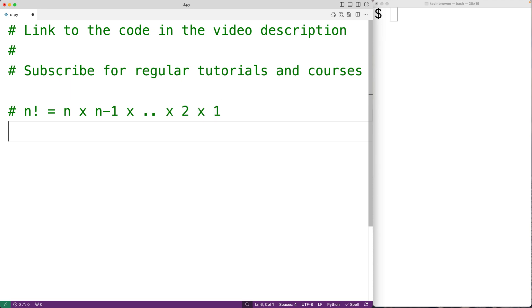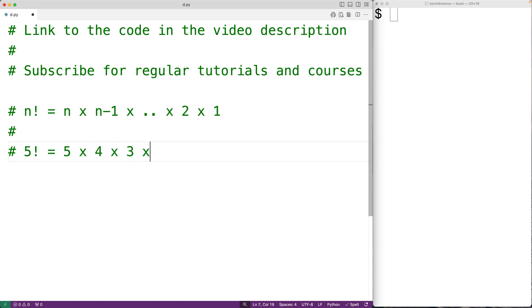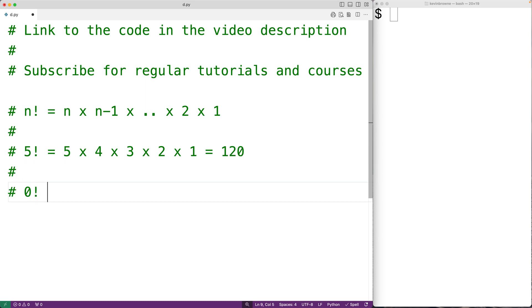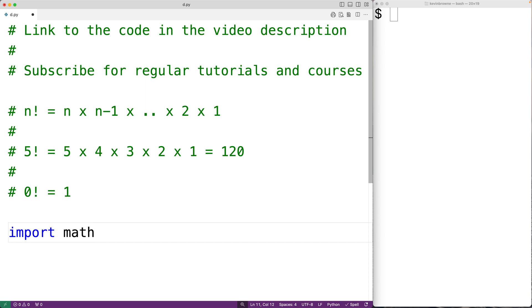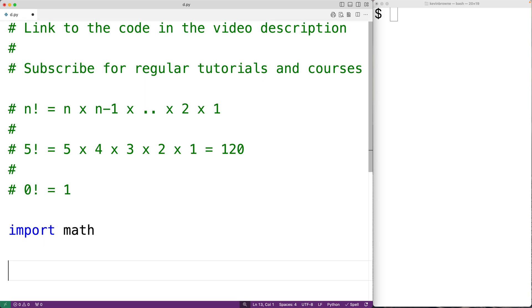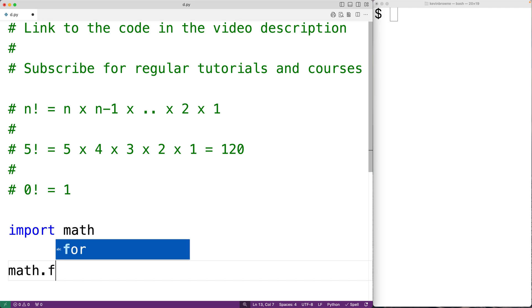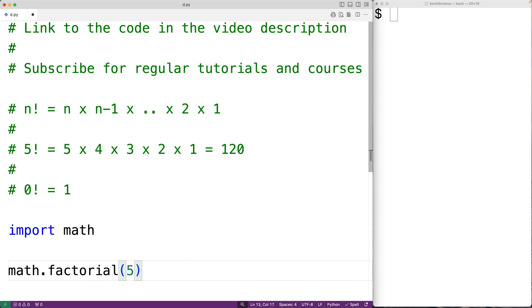For example, 5 factorial would be 5 × 4 × 3 × 2 × 1, which gives us 120. 0 factorial is defined as 1. Now if we import the math module, we can use its factorial function to calculate the factorial of a number. For example, if we call math.factorial and pass it 5, this is going to return the factorial of 5.